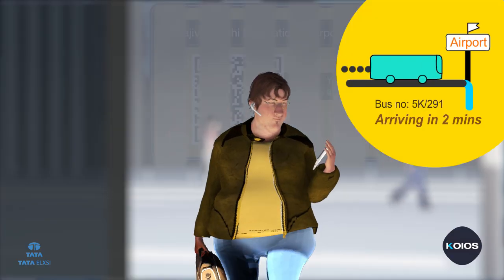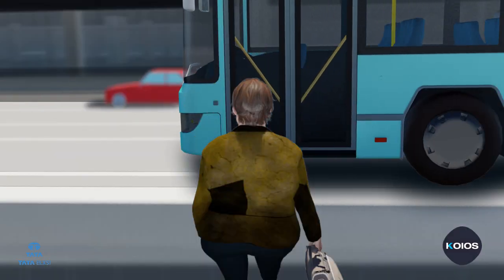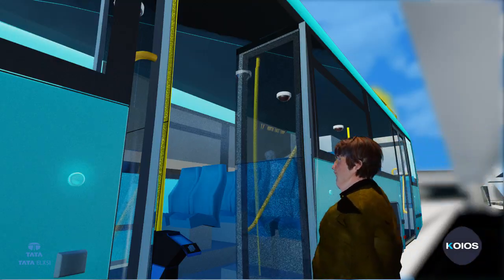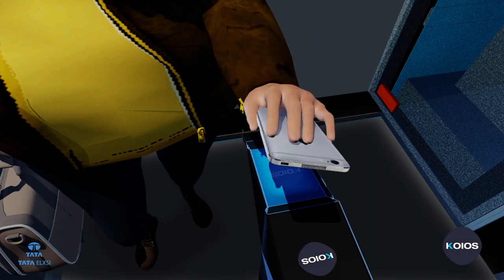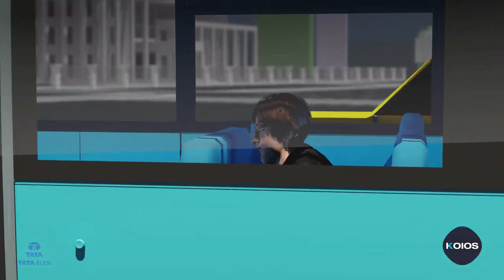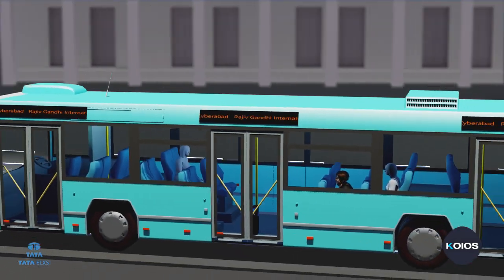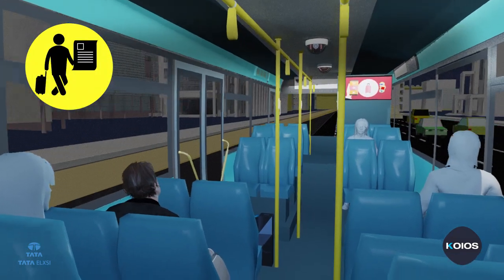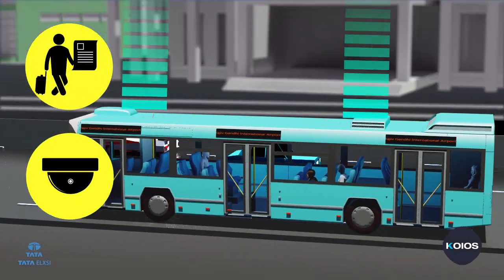The passenger can then move to the pick-up location shown by the app and board the chosen mode of transport. Show your e-ticket with QR code at the KIOS scanner inside the vehicle and be seated.